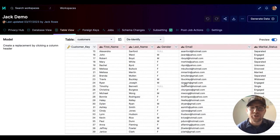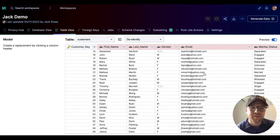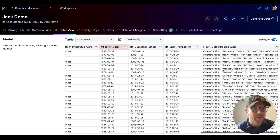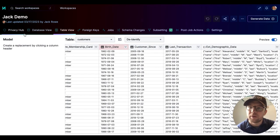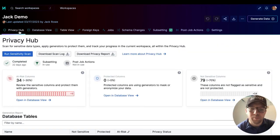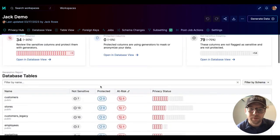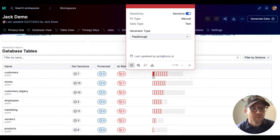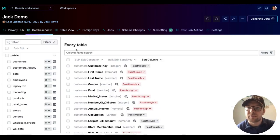How do you apply generators in Tonic? Well, we can apply them here in the table view like we just did for that JSON column. We can also apply them in the privacy hub if you would like to, or we can apply them in the database view.